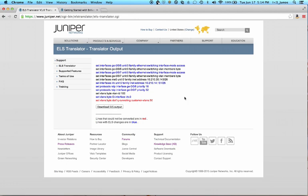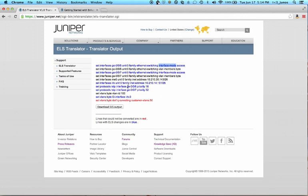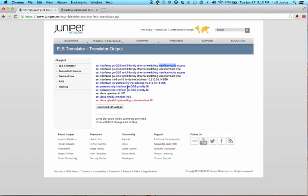So you will notice there are three colors of code. Blue indicates there was some sort of translation made, and if you hover over the code, it will actually tell you what that change was. So here we see that the port mode was changed to interface mode, because ELS code uses interface mode instead of port mode on the older style. If we hover over RSTP, we can see that the interfaces actually had the Layer 2 IFLs removed. So instead of using GigE-0/0/6.0, ELS code uses GigE-0/0/6. Black indicates that there were no changes between the old style code and the newer ELS style code.